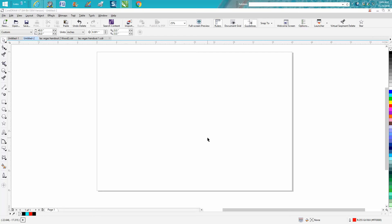Hi, it's me again with CorelDraw Tips and Tricks. Tonight's video is going to be about setting and modifying guidelines.